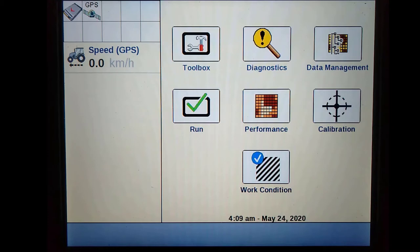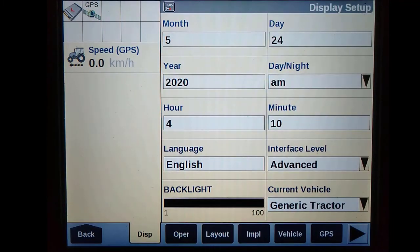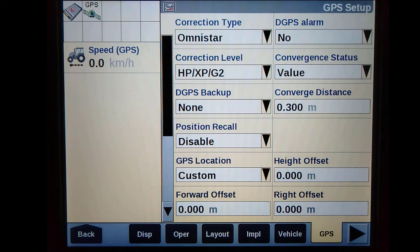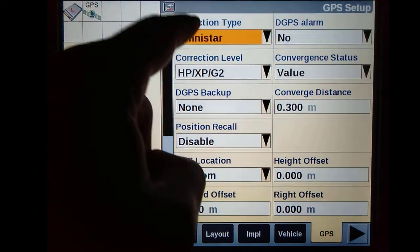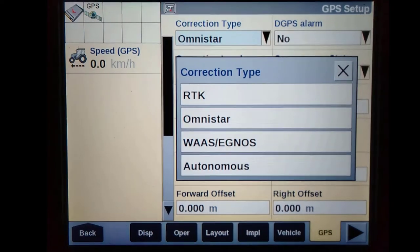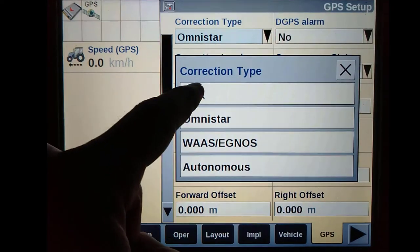To start, we must press on Toolbox, then GPS. Once in the GPS setup menu, we need to select our correction type to RTK.